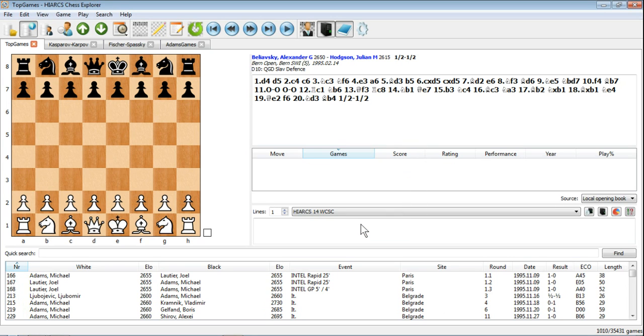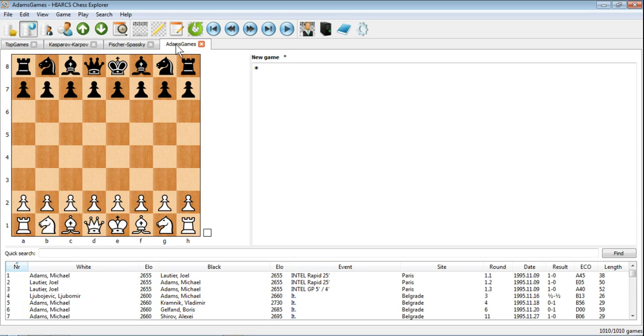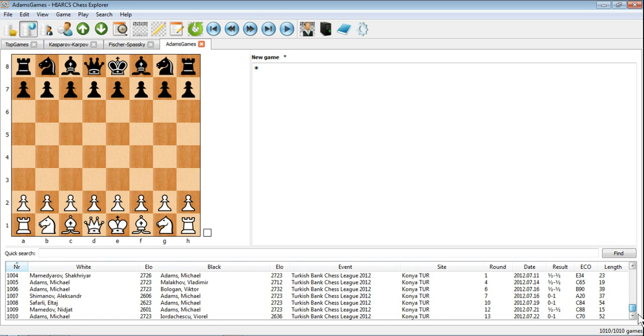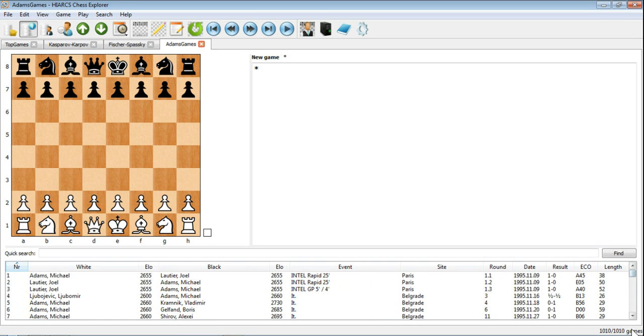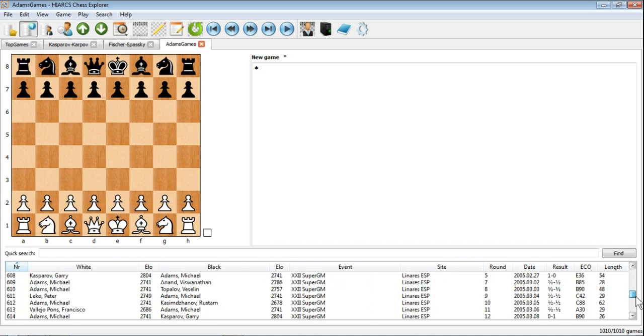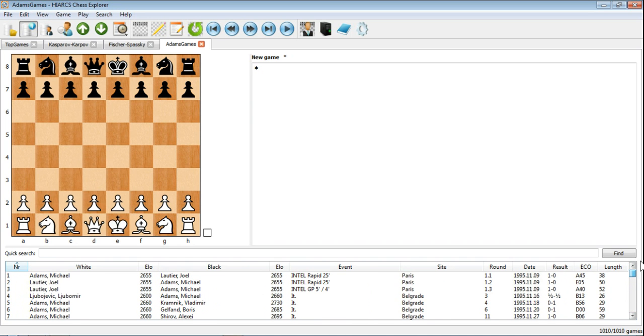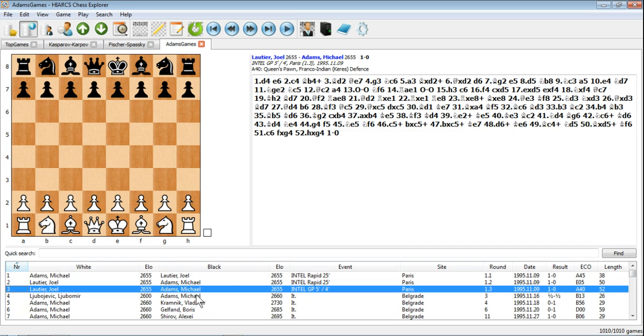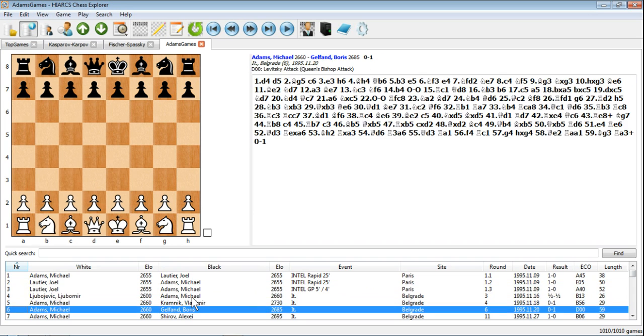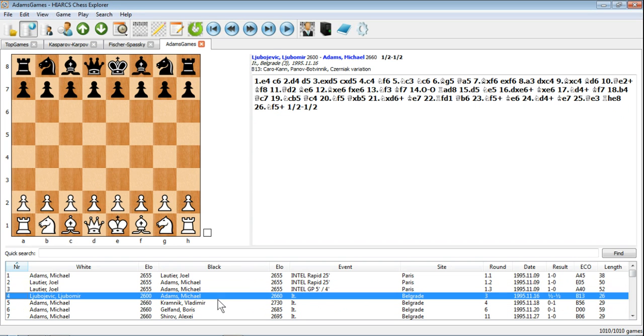And it looks like nothing's happened. But don't worry, because now when we open Adams Games, we can see in the Game Explorer a whole host of Adams Games. And instead of it being 1,010 out of 35,000, we've now just got 1,010 games, all involving Michael Adams. And we can search through that or play through any of these games as we like.